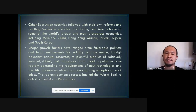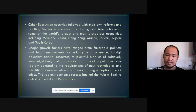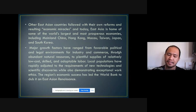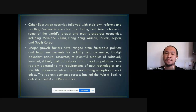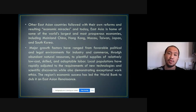The major growth factors ranged from political and legal environments for industry and commerce, through abundant natural resources, to plentiful supplies of relatively low-cost skilled and adaptable labor. Local populations rapidly adjusted to new technologies and scientific discoveries while demonstrating exceptional work ethics. The region's economic success led the World Bank to dub it the East Asian Renaissance. After all the rubbles of World War II, East Asian countries found their foundations strong enough — when people followed what was mandated by the law of their land, they achieved it.